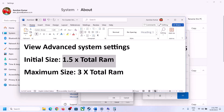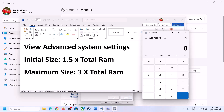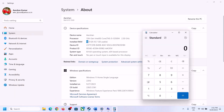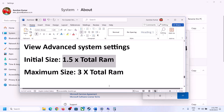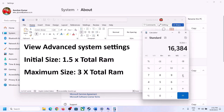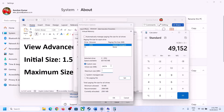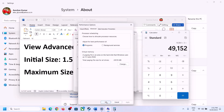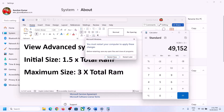Enter the Initial Size as 24,576 and Maximum Size as 49,152 (based on 16 GB RAM — adjust for your own RAM amount). Click Set, then click OK, Apply, and OK. Make sure to restart your computer after this.